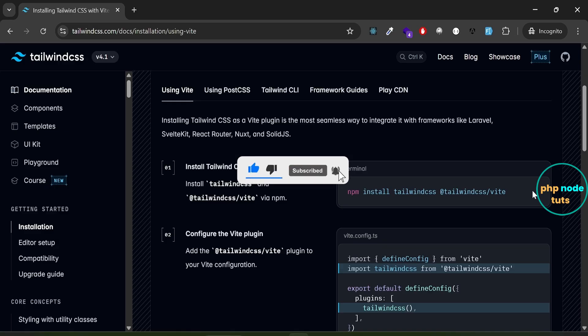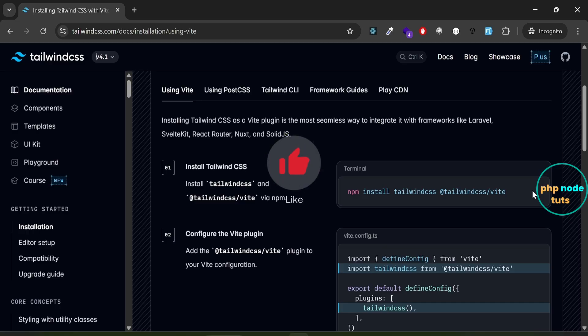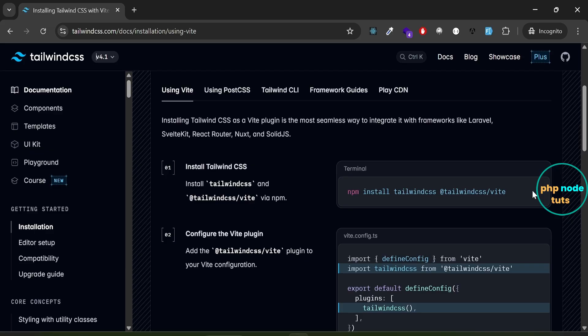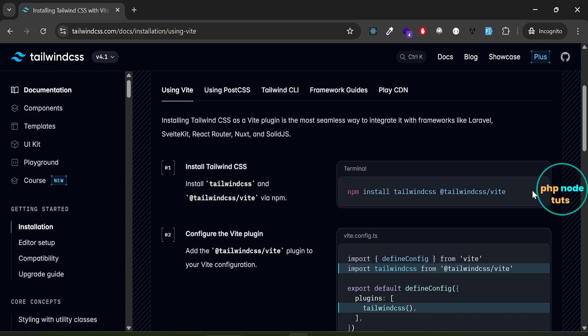Tailwind CSS version 4.0 was released in January 2025 with some great new features, followed by version 4.1 in April 2025, which introduced even more exciting updates like text shadows and masks. In this video, I'll guide you through installing Tailwind CSS version 4.1, the latest version, and demonstrate how to use the new text shadow utility.